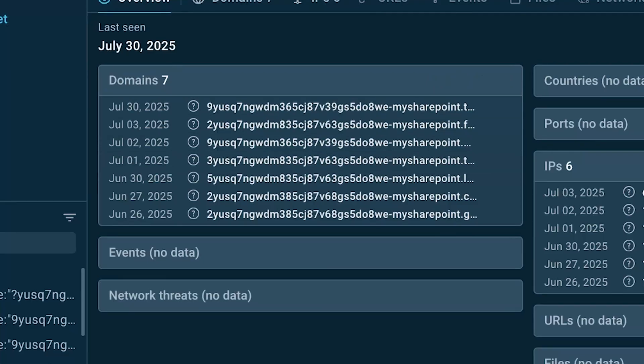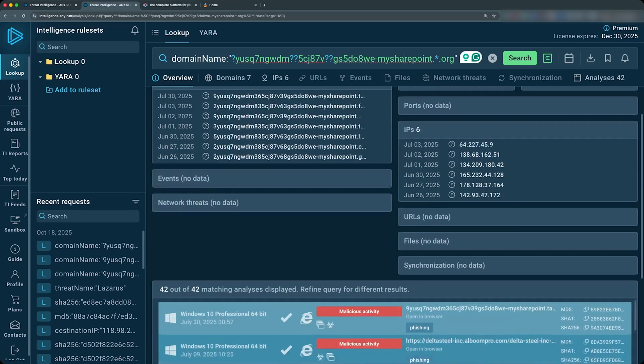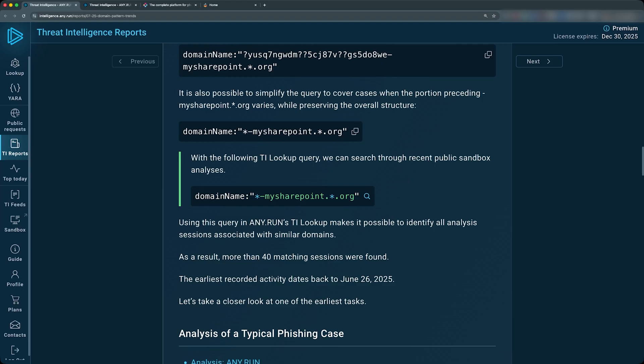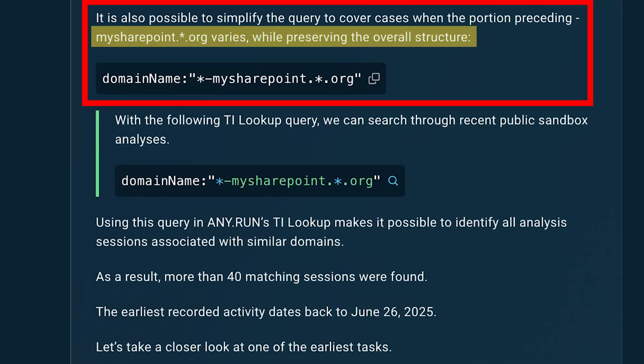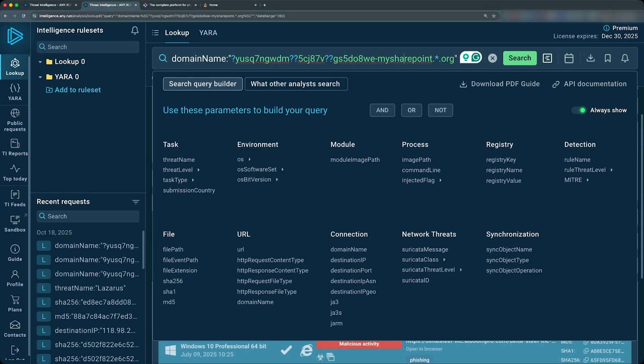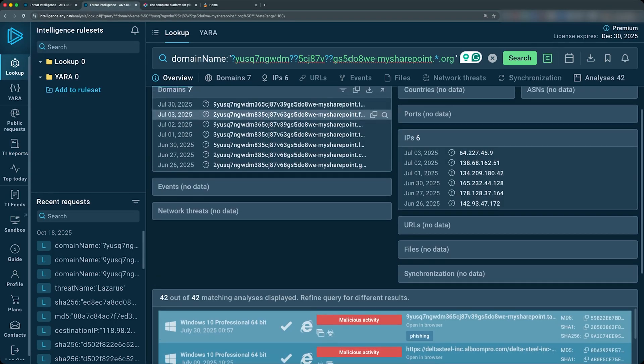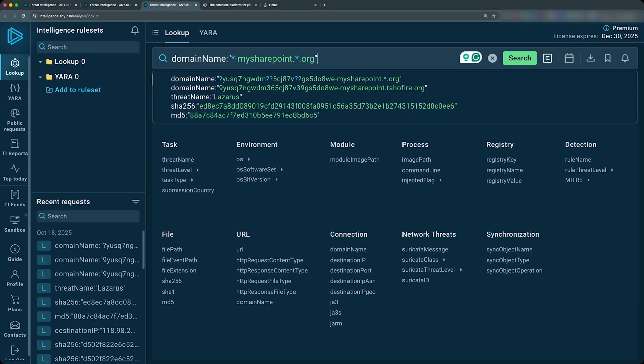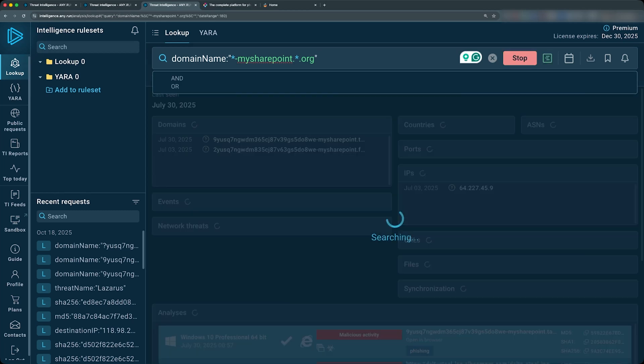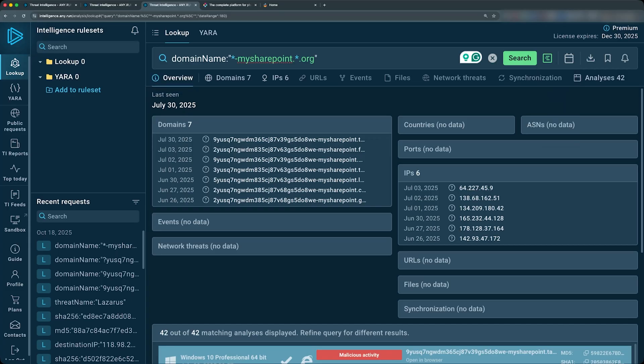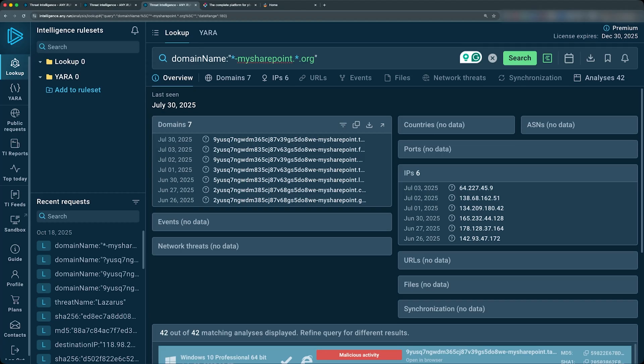Let's run this. All right, so now we get seven domains back. So we can see other domains that follow the same pattern, more IP addresses and now more matching analysis for this. It is also possible to simplify the query to cover cases when the portion preceding my SharePoint dot org varies while preserving the overall structure. So essentially, this was a way we used for this particular tactic where we're seeing this random string. But if we wanted to even broaden the search even more, we can actually just look at this particular pattern here, which is wildcard dash my SharePoint dot star dot org. We can run this, and we'll probably see more for these. It looks like these are the only details we have back, which is essentially the same thing as what we had before.